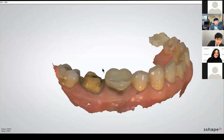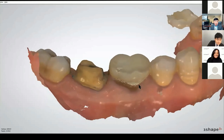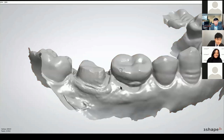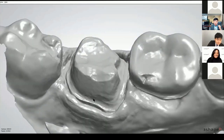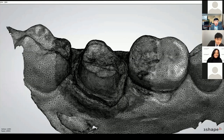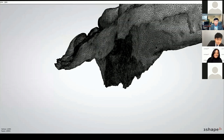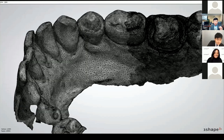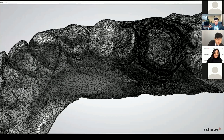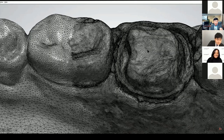We know the Trios gives nice color scans with all the detail visible. But once you change the view to monochrome, you can see even more detail — you can even see the margins. That's technology from 3Shape. And if you switch to wireframe view, you can see that around the preparation area there are more small polygons — higher resolution — which are the materials for the 3D files. This is how 3Shape achieves very accurate scan images, and we can expect a nice fit for our restorations.